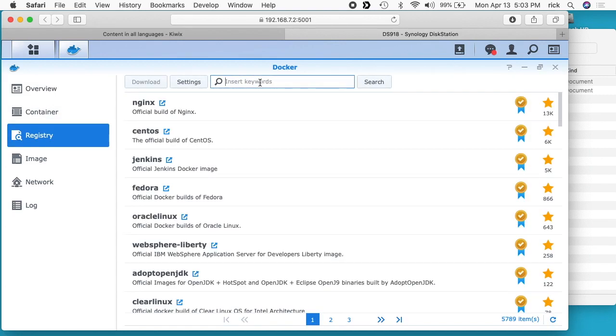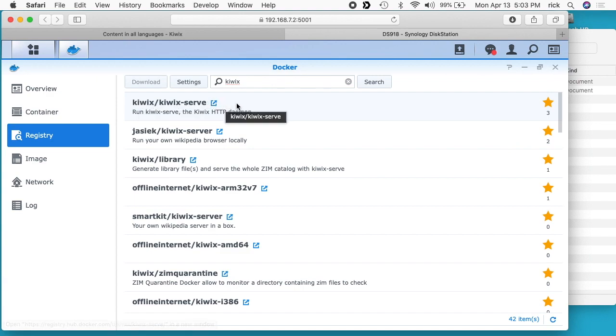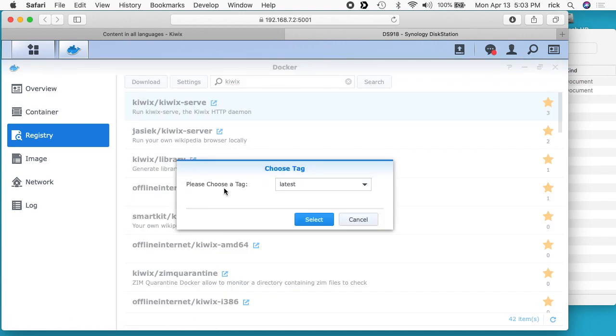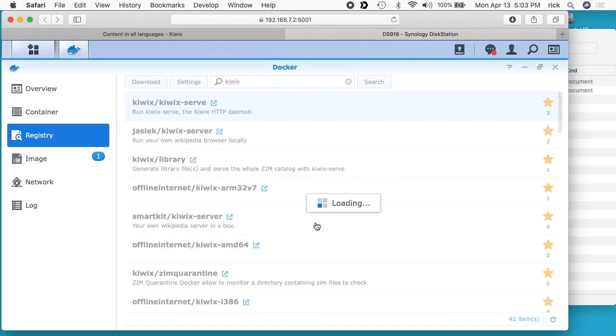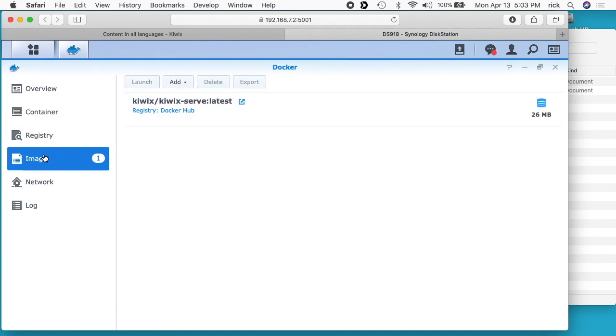Once you have Docker open, you want to go to registry and then search for a keyword called kiwix. So it's k-i-w-i-x. I'll hit search. You'll see this where it says kiwix slash kiwix serve. I'll select it. I'll click download. It's going to say choose a tag. It has latest, 3.10, or dev. I'm just going to choose latest. I'll hit select. This will download it to image.